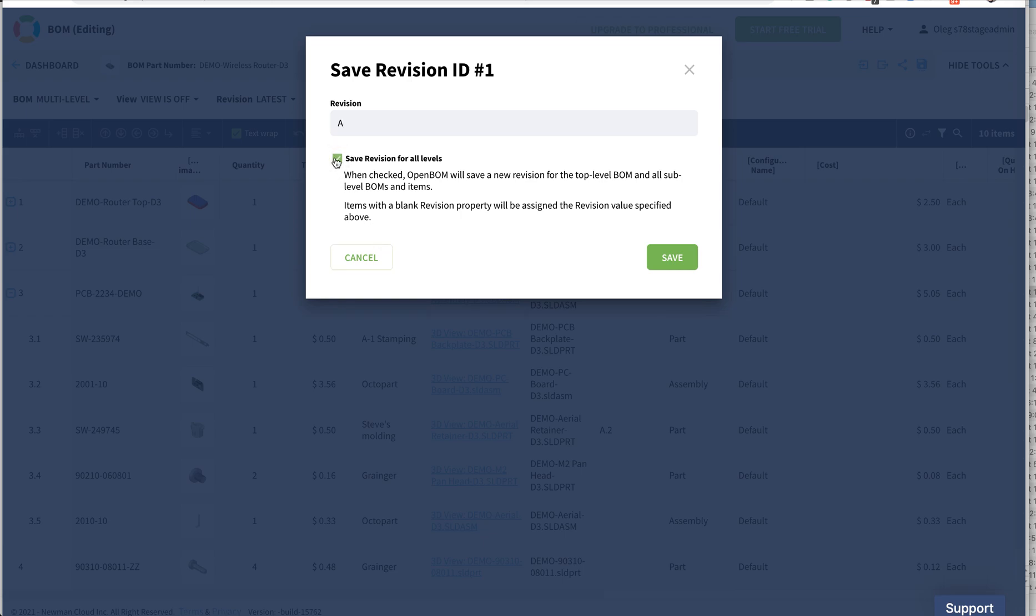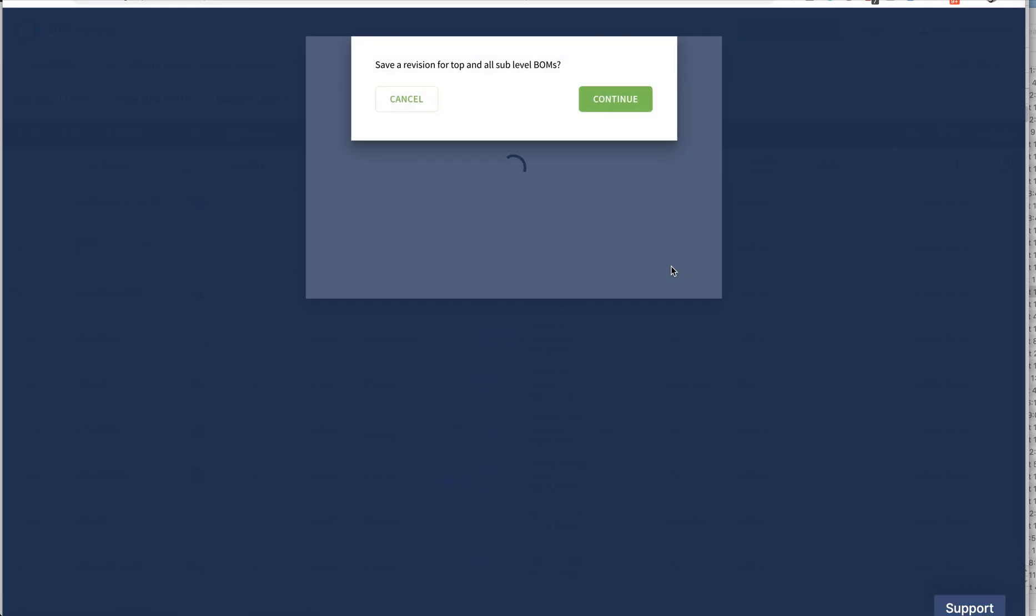It's a useful option when you work and need to introduce a baseline. Working with contract manufacturing, it's very useful. In some other situations such as when you start a new project and I just created this data from SOLIDWORKS, it's a useful option to create a new revision. So I'm saving this.